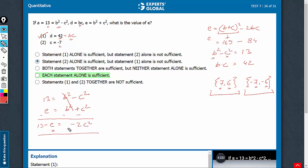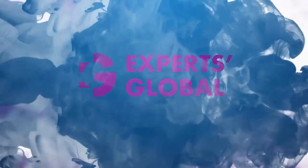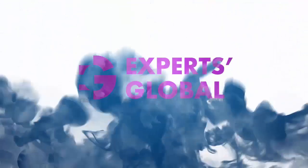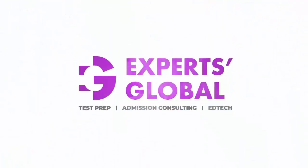Once again, don't waste time figuring out the actual value. The point is that by replacing C equals negative 7, you will be able to find a unique value of E. Statement 2 is also sufficient. D is the correct answer choice.